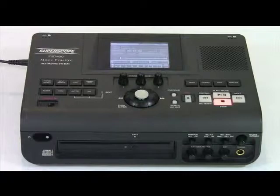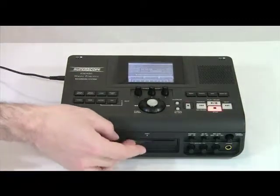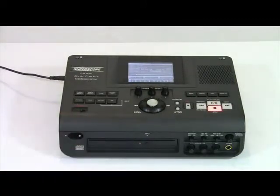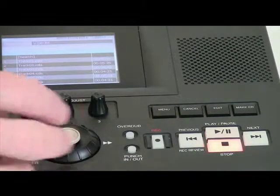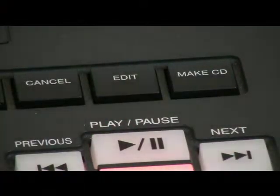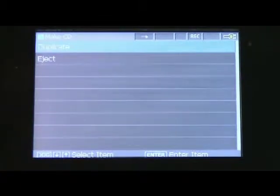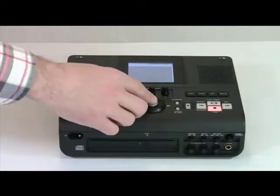Duplicating a CD with a PSD 400 recorder is just as easy as with the PSD 340. To begin, simply insert the CD you wish to duplicate into the CD drive. The display will automatically show the contents of the disk. Scroll to a track and press the Make CD button. The duplicate option should be highlighted on the display.